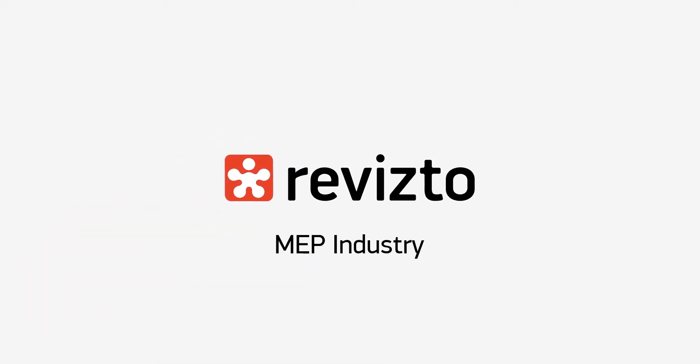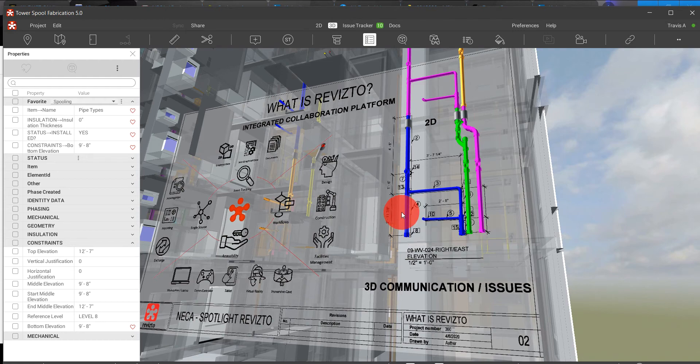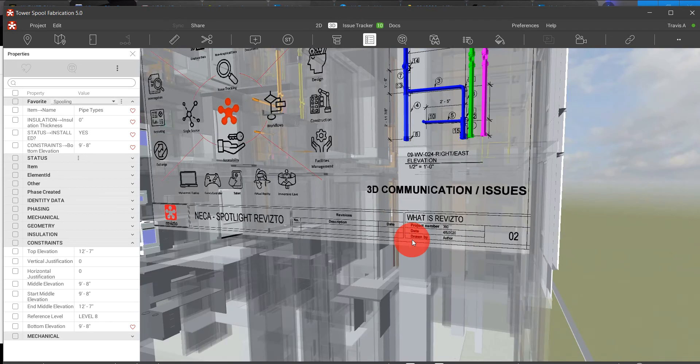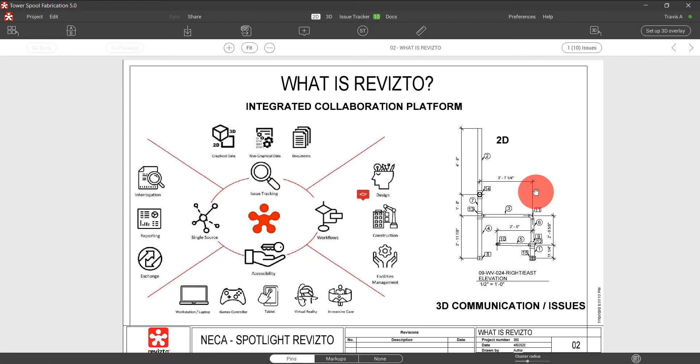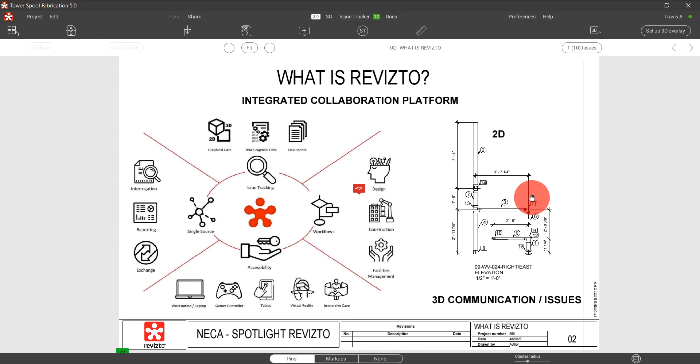The MEP industry is long overdue for a technological revolution. For decades, it's been considered to be a step behind all of the other industries. Revisto is one of the software's leading the charge for our industry.